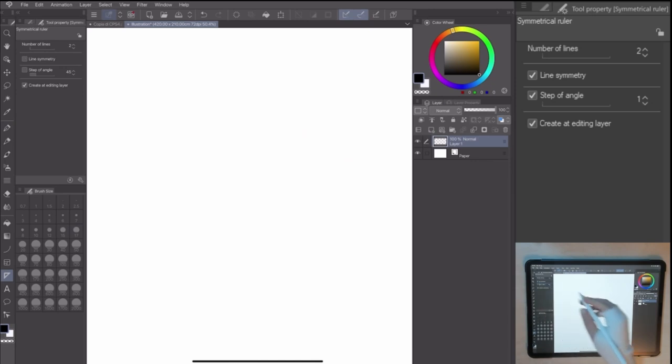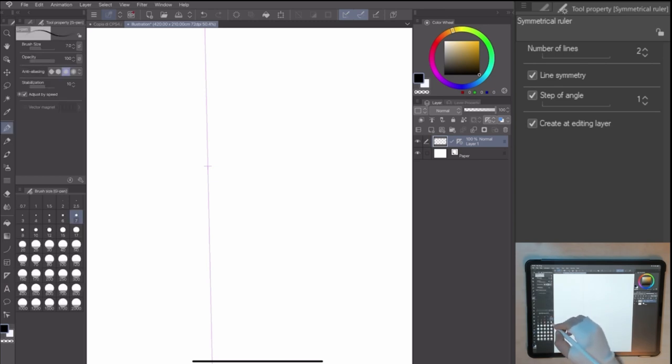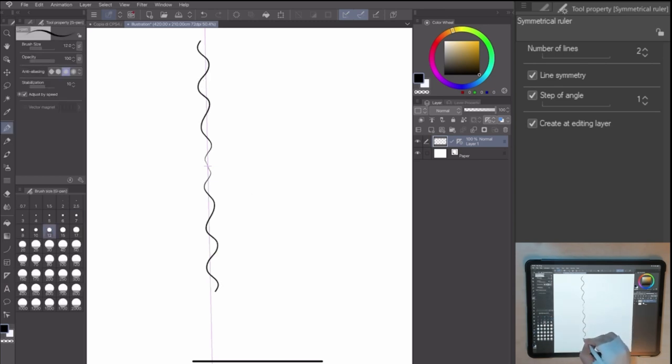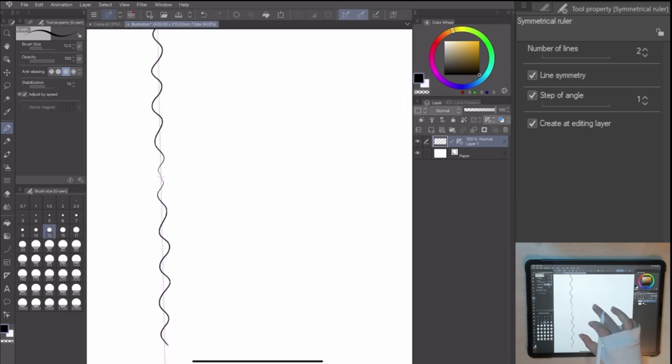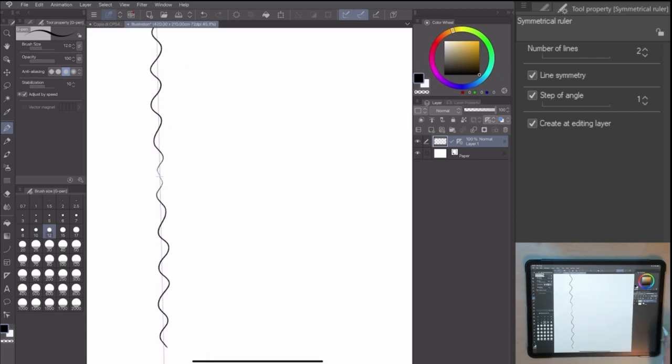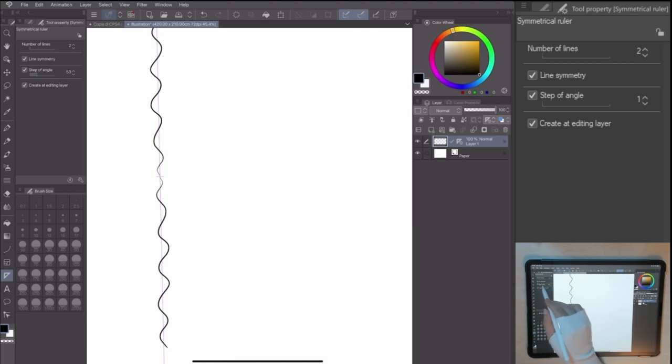By unchecking the line symmetry, you'll be able to create a drawing in two parts of the canvas without keeping the line art symmetry. In step of angle, you can decide the angle of the ruler in the canvas.